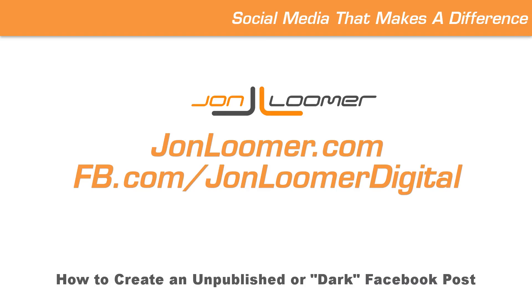Today we're going to talk about how you can create a dark or unpublished post. Let's do it.